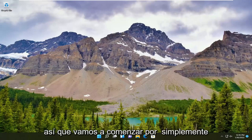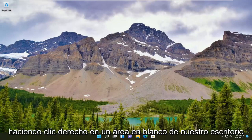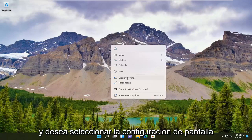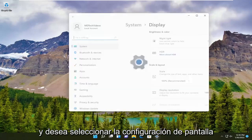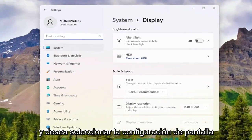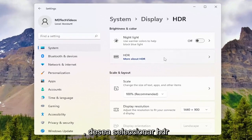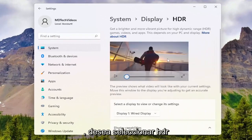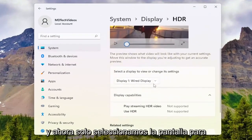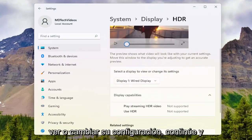We're going to begin by right-clicking on a blank area of our desktop and you want to select Display Settings. Then select HDR, and now we're just going to select the display to view or change its settings.